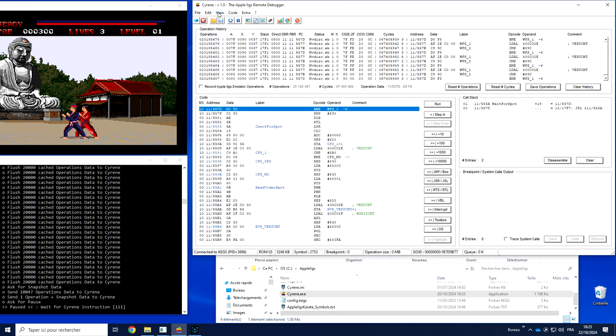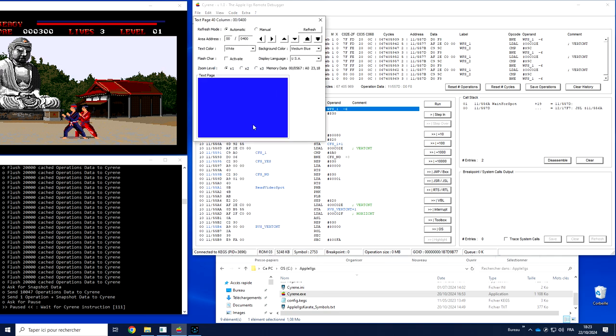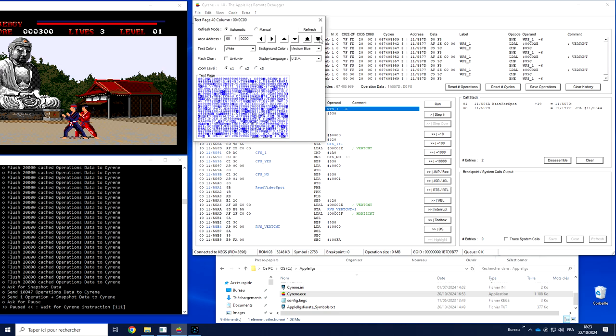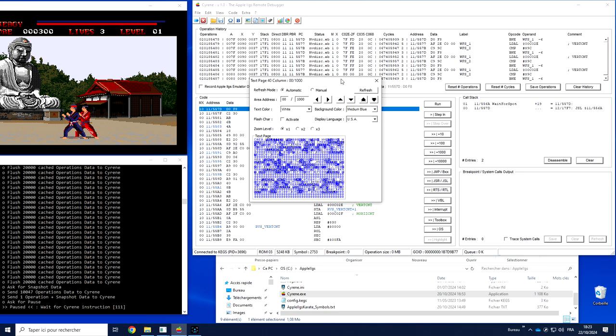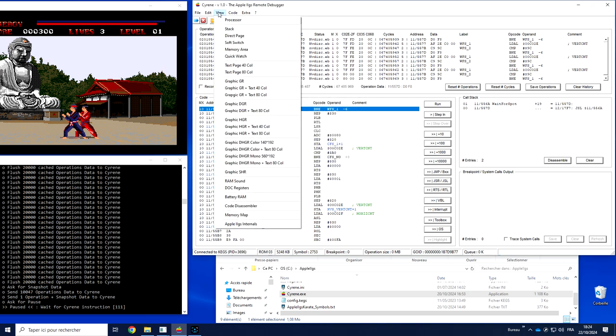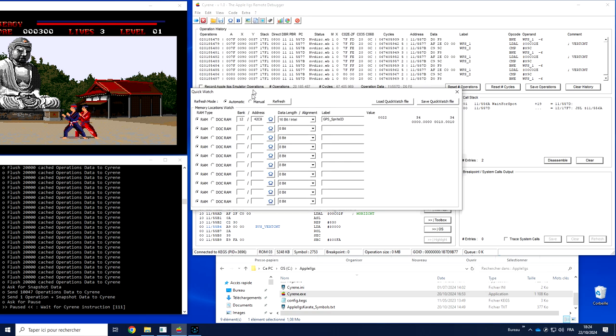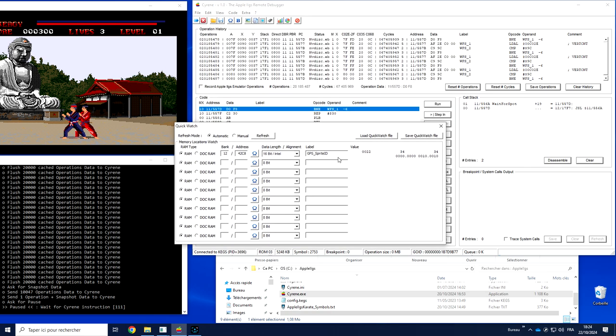So you can not only look at the information directly in the way they should be displayed. It could be a text page, a graphic page, could be the memory dump. You can also follow a place of interest, for example QuickWatch. Here we can find back some of the information.